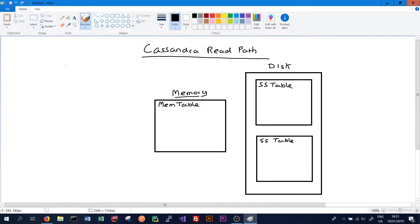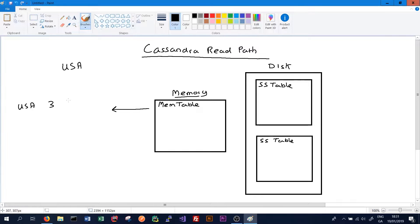Say we get a request on our partition key — as before, our partition key is USA and we want to get all customers that are part of the USA partition key. First we'll look at our mem table. We'll pull out the customers that are in the mem table. We might have USA customer 3, and we'll also pull out a timestamp, which we use to resolve conflicts between data that may be stored on a mem table and one of the SS tables. The timestamp on this might be 100. The mem table also has USA customer 10 and their timestamp is 110.